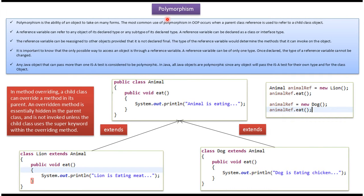Hi, in this video tutorial I will cover polymorphism. Polymorphism is the ability of an object to take on many forms. The most common use of polymorphism is when a parent class reference is used to refer to a child class object.